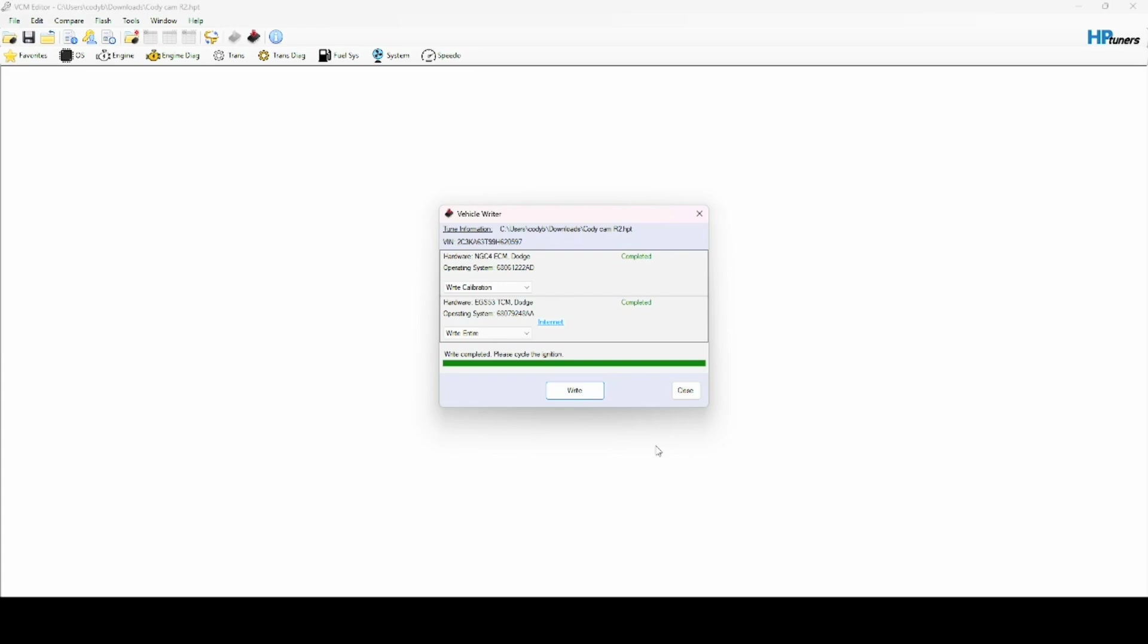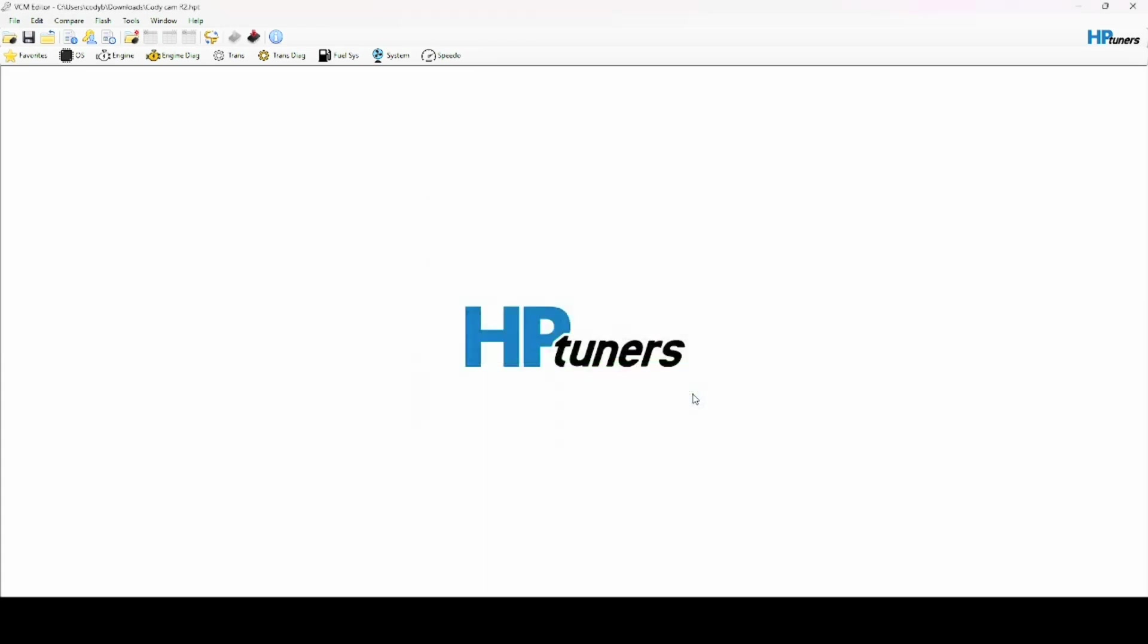And then we're going to go back to the ON position. Now I'm not ready to start the car yet, so I'm not gonna start it. But that's it man - you do that and you've just tuned your car.